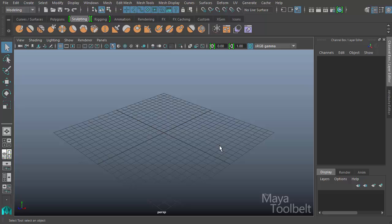Hello, welcome to the Maya Toolbelt. This is Michael. In this video we're going to continue talking about the UV Editor tools and commands.